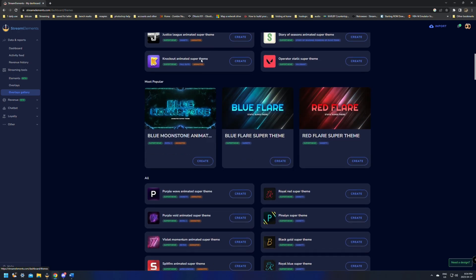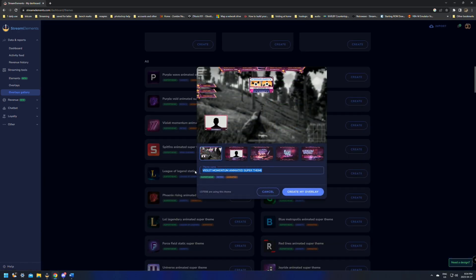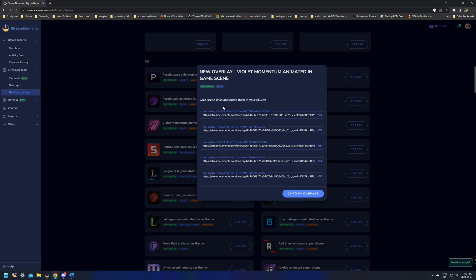We're just going to scroll down and pick one at random — we're just going to click Create, give it a name, type in whatever we want like 'New Overlay', and then create the overlay. This is just going to come up with a bunch of links. All you'll need to do is copy these and paste them into OBS.